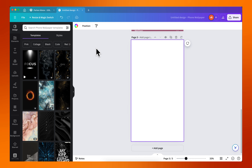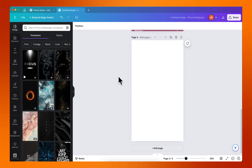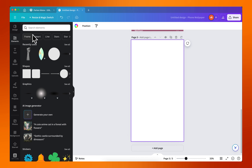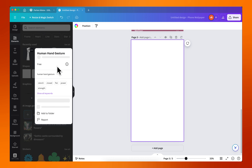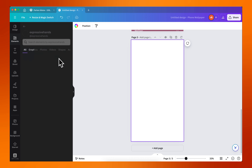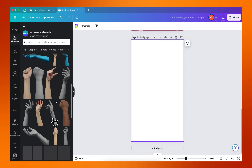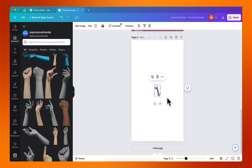I'm going to go to Elements and I'm going to look for something around this human hand gesture by Expressive Hands, and I'm going to use this right here.